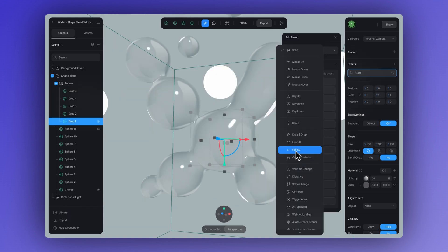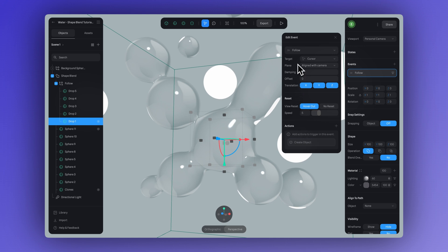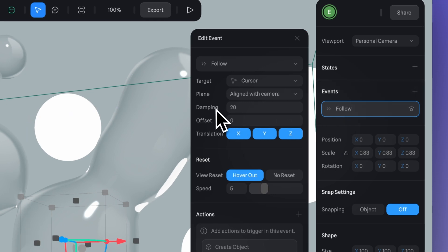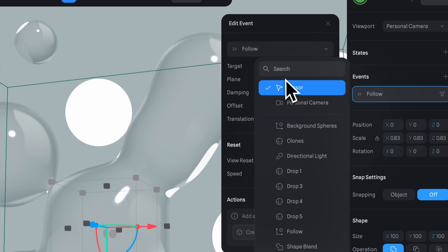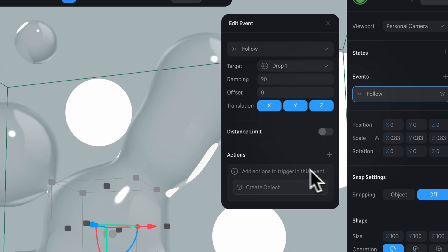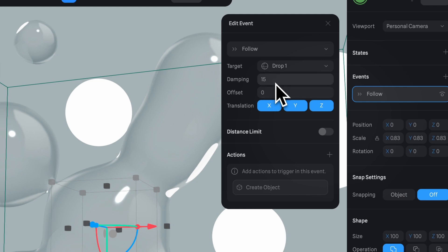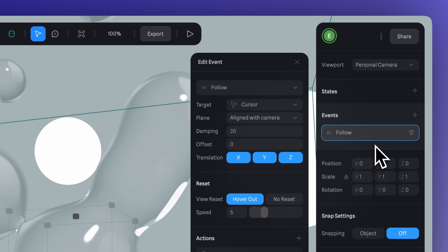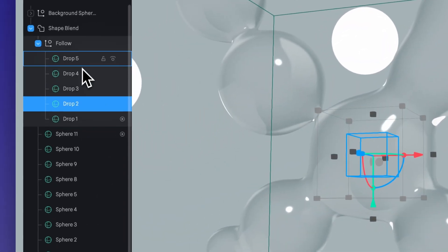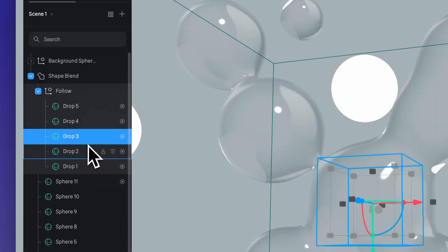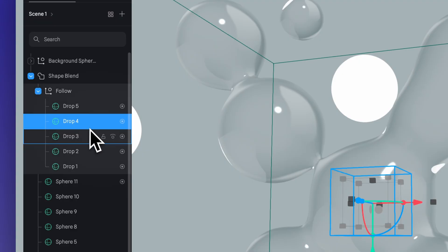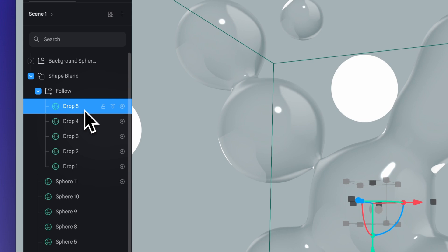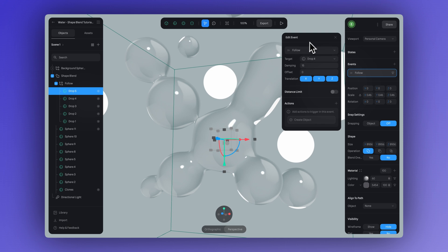So now let's set up the follow event. For drop one, I'm going to add our follow event and set the target to cursor, then set the plane to align with camera and set the damping to 20. Now for drop two, let's add a follow event again, and in target, instead of the cursor, let's select drop one — this time set 15 on the damping. The lower the damping, remember, makes the motion faster and snappier. Here's a pro tip: once you set up your first drop, you can copy and paste the follow event and simply adjust the target for each sphere — this will save you a ton of time. So for drop three, set it to drop two as the target. For drop four, set drop three. Drop five will have drop four set as the target. And you can always explore the damping value for each drop to find the effect that works best for you.